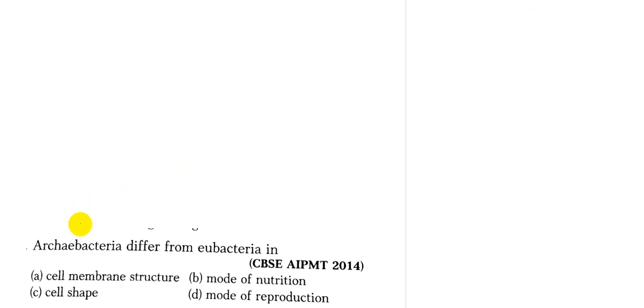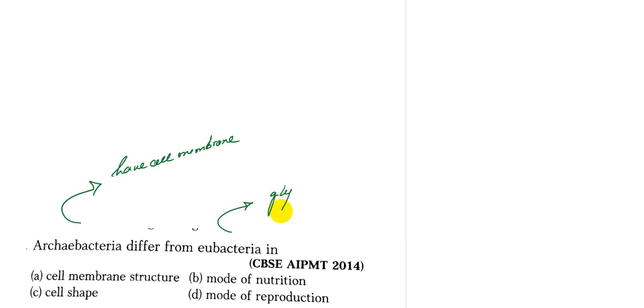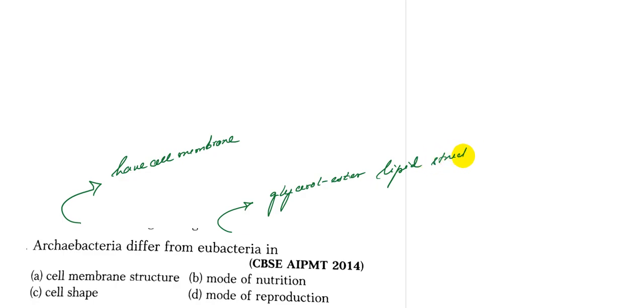So archaebacteria have cell membrane whereas eubacteria have a glycerol ester lipid structure.